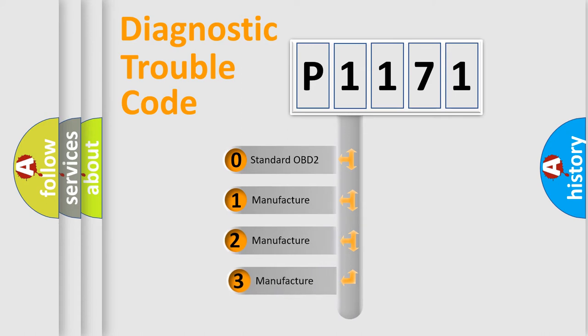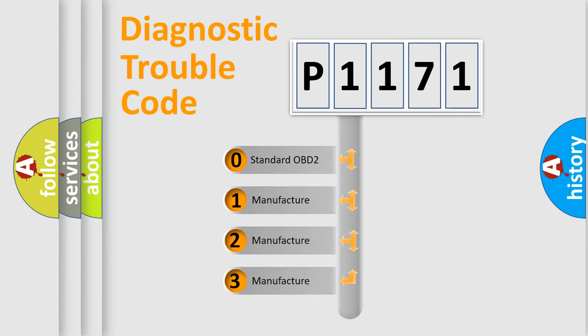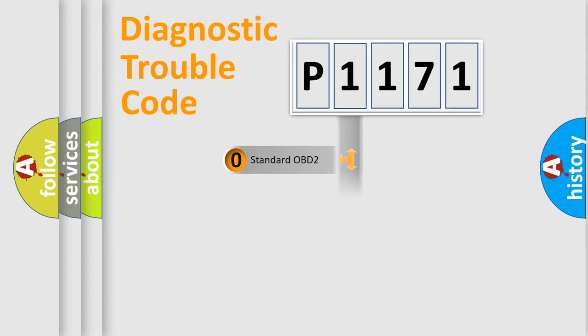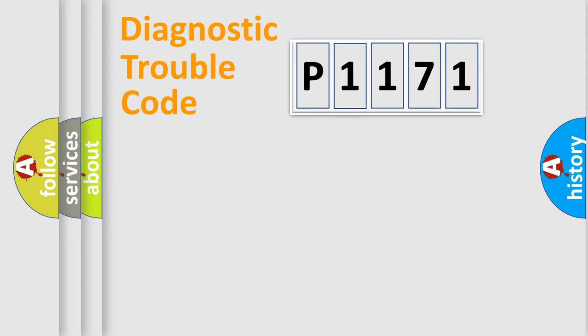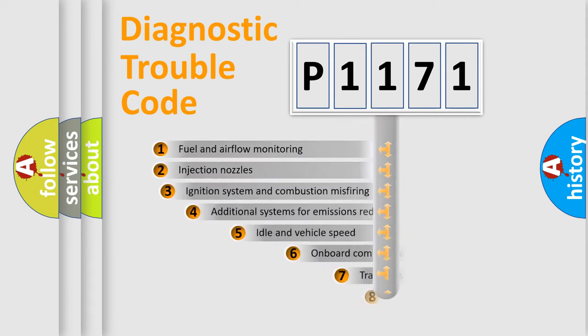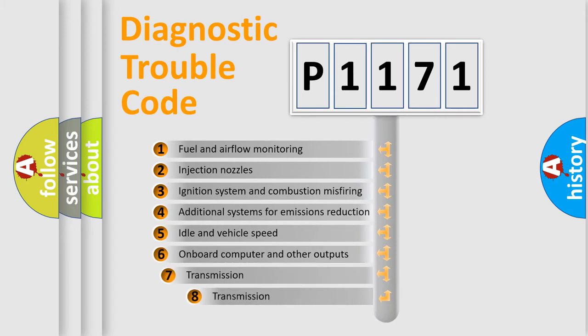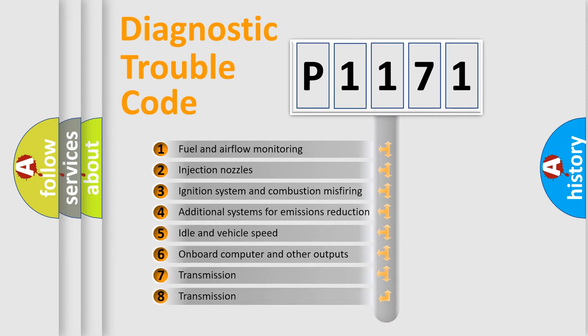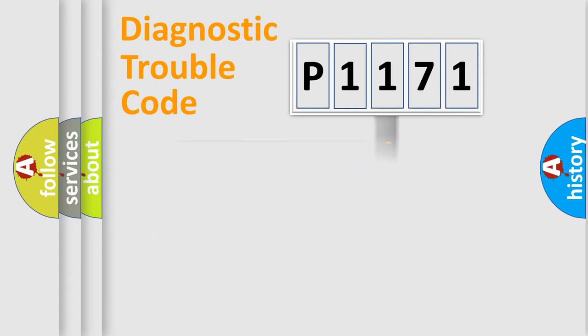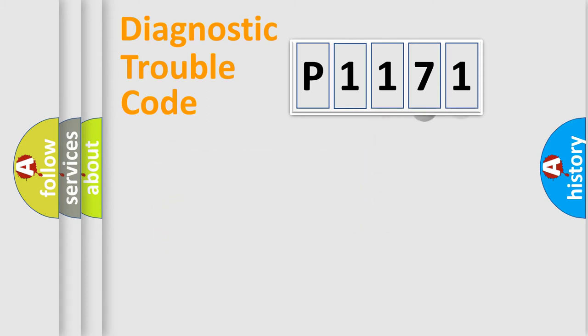If the second character is expressed as zero, it is a standardized error. In the case of numbers 1, 2, or 3, it is a manufacturer-specific expression of the car-specific error. The third character specifies a subset of errors. The distribution shown is valid only for the standardized DTC code.